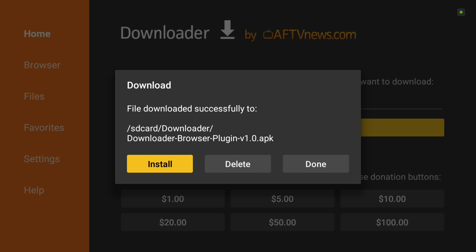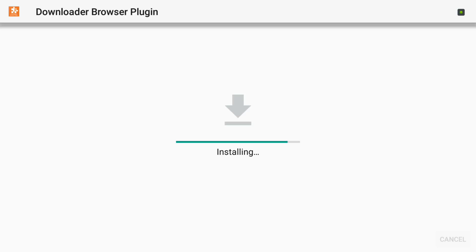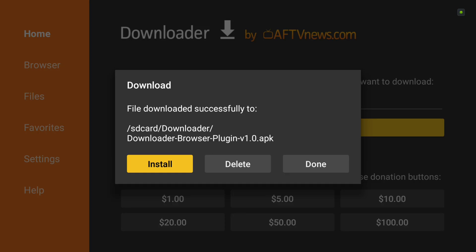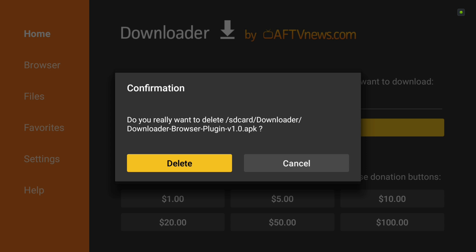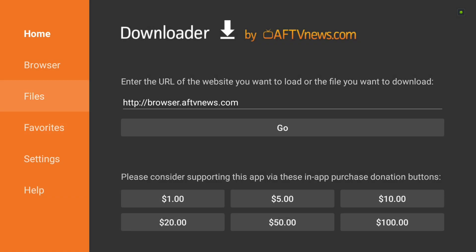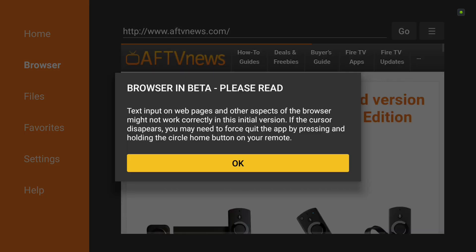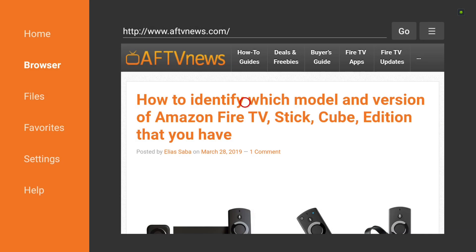So the file is successfully downloaded. We're going to go ahead and delete it, we don't need it anymore now that it's installed. Now that we're there, our browser will get the message that says it's in beta, which is okay, and you can see our browser's working.